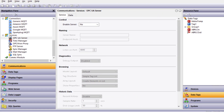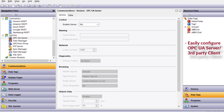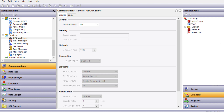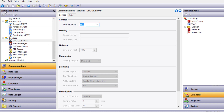I'm going to dive right in and first demonstrate how to set up the OPC server and connect to the server with a third-party client. Then I'll demonstrate briefly how to move data between two Red Lion devices using OPC UA. Within Crimson, in the Navigation pane, you'll find Services, OPC UA Server.